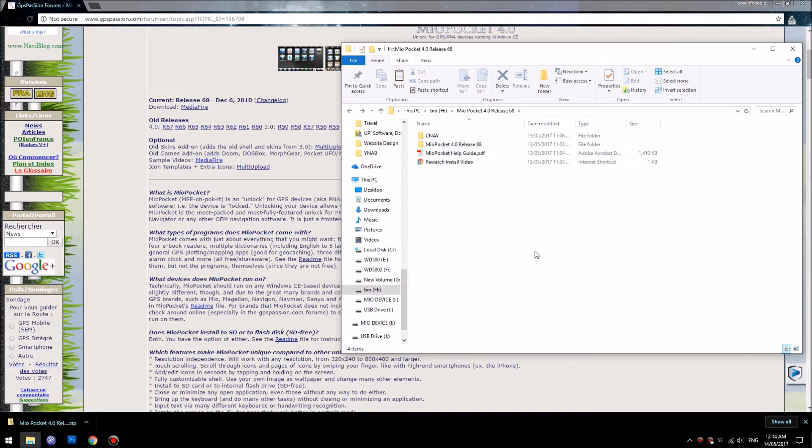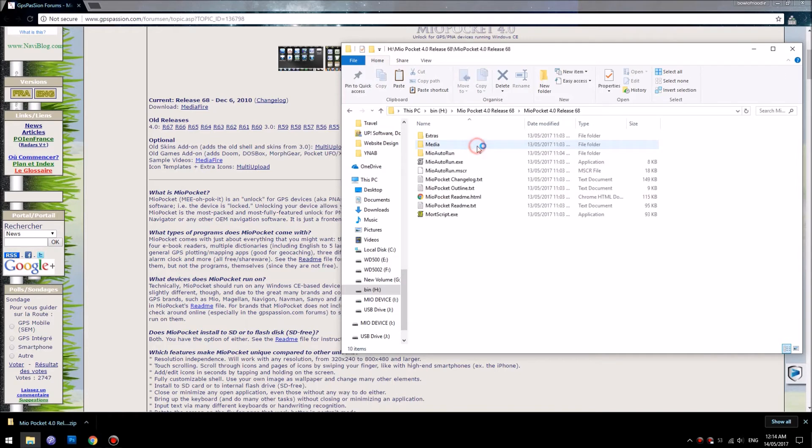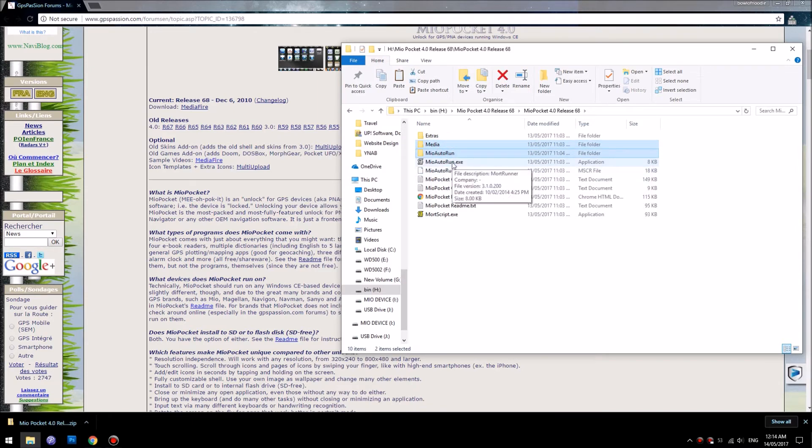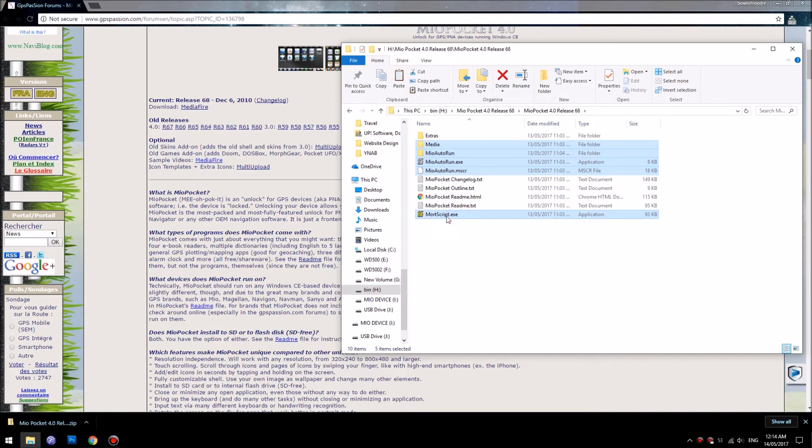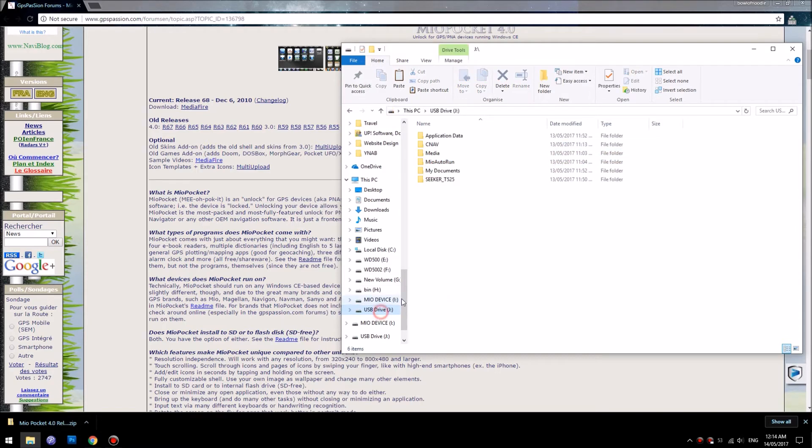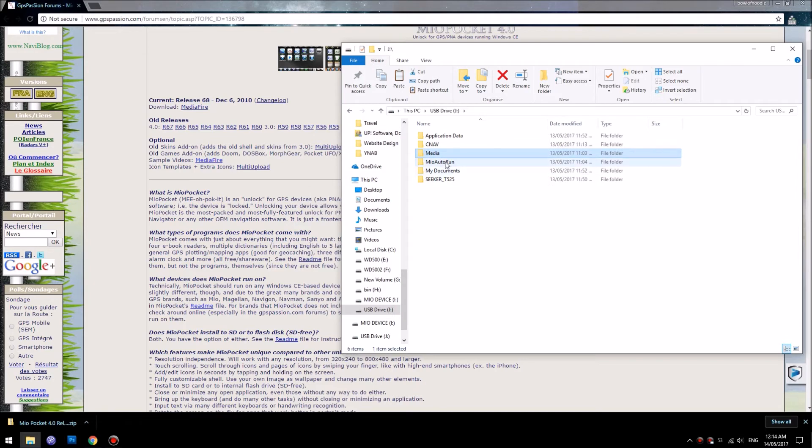When you extracted the file, you need to copy three files. We will need to copy media, auto run, Mio auto run, auto run MSC, and also more script file. We copy all of that and we will want to put that on the USB.